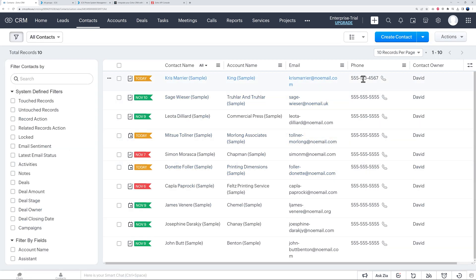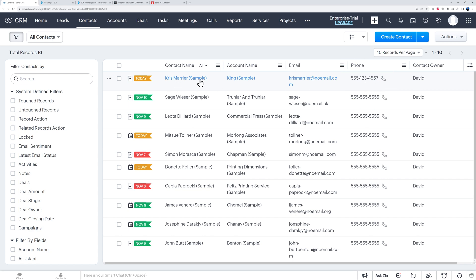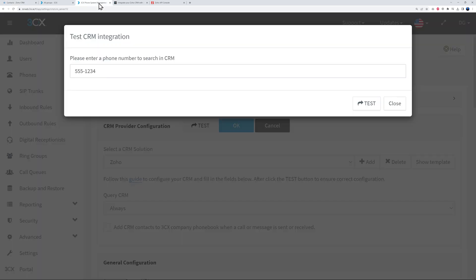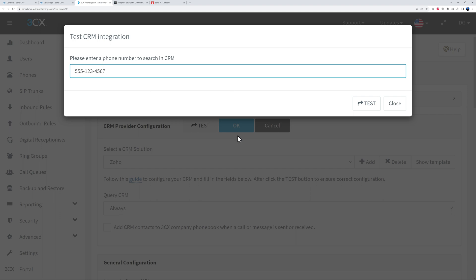So let's go back here to our CRM itself. We go to Contact, and as you can see we have a test one here on top. So I entered 555-1234567, and this is Chris Marrier as an example.